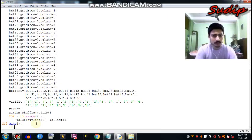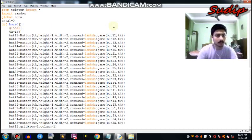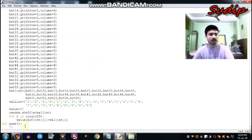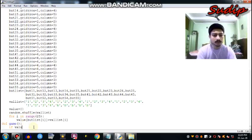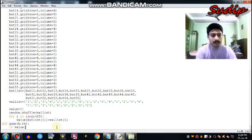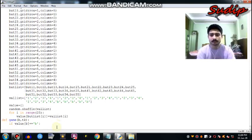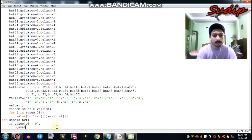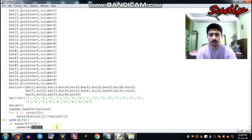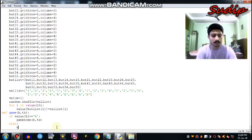We have to now globalize the value dictionary — global value. So if value[B] equals the string 'B', then call game_bomb(B, tk). Else, the value will be a number, so call game_number.